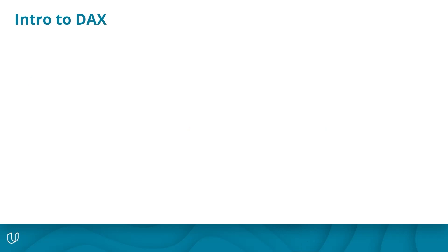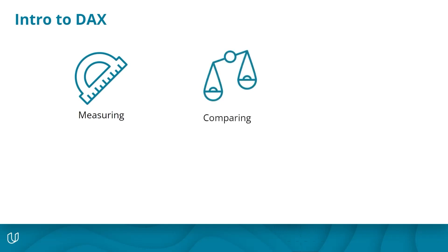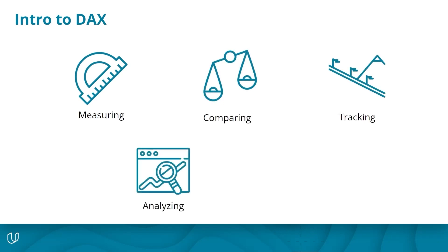Why is DAX important? Because it's the primary language of Power BI. Using the system without knowing DAX is very difficult. This includes measuring, comparing, tracking, analyzing, and predicting outcomes. We'll look at examples of these actions later on.